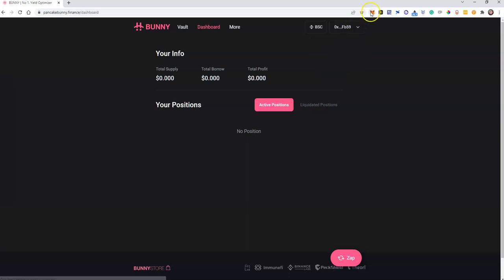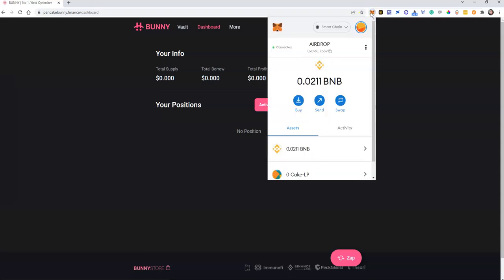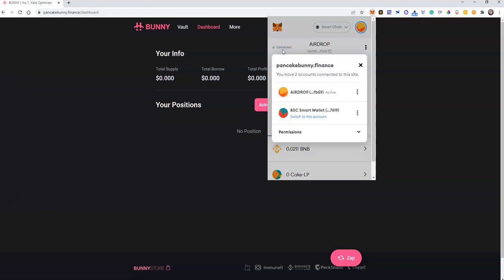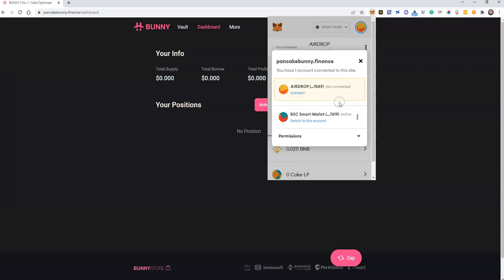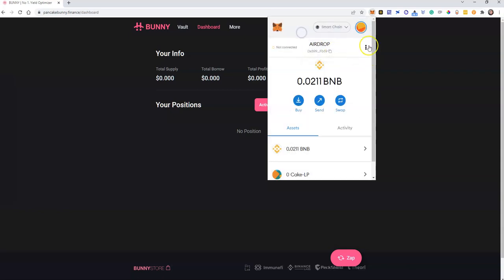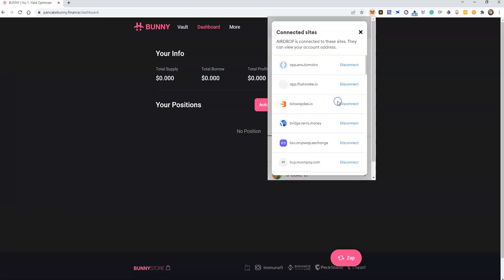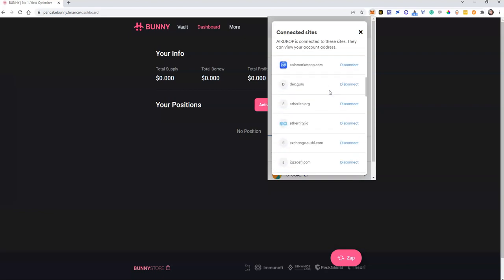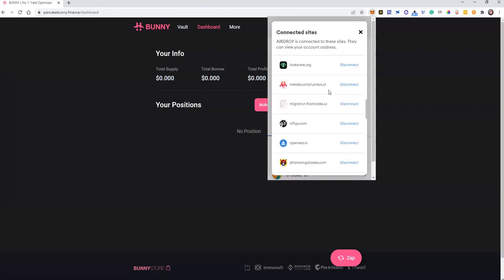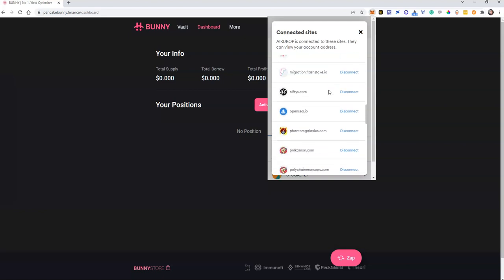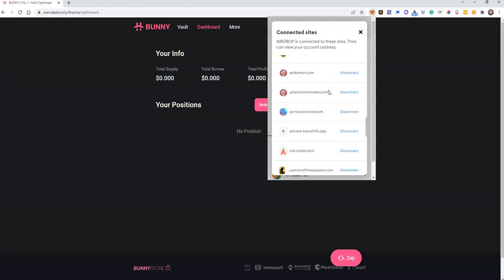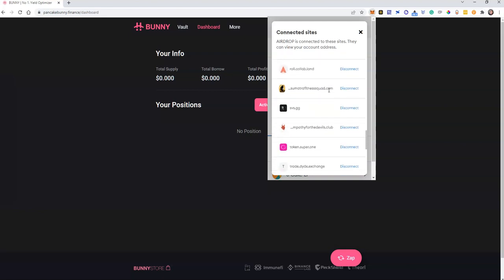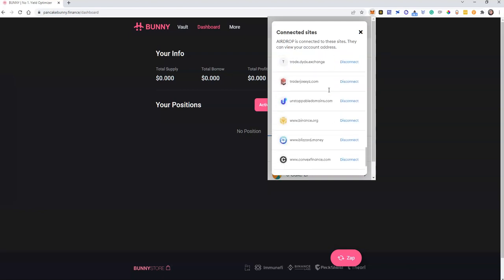And as you can see it now shows connected. So from here it's just going to allow you to connect, but you can either go this way. So three dots here and disconnect this account. And if I then go back to the connected sites, that site of pancake bunny dot finance dashboard should disappear and it has.